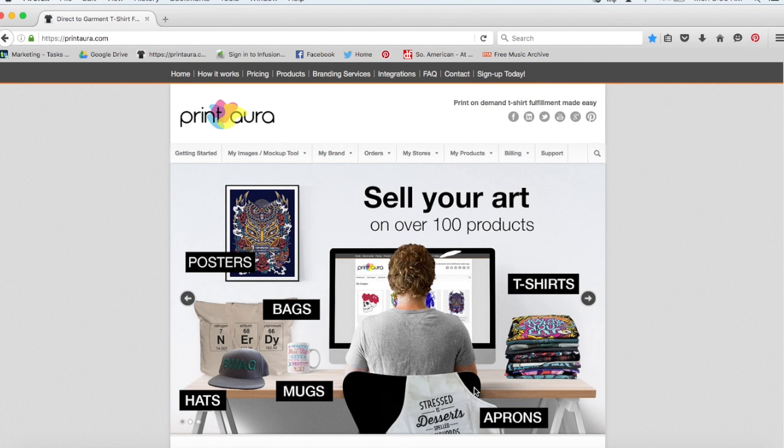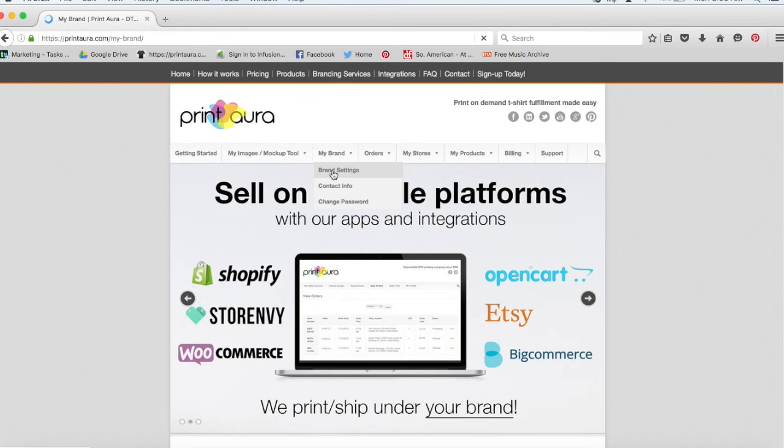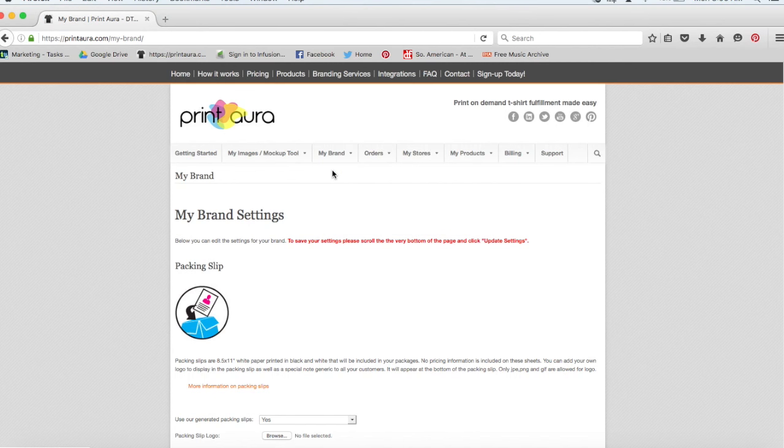So now that I've signed up and I've logged in, the next thing I want to do is go ahead and set up my brand. I can do that by clicking on this tab here and clicking on brand settings. We have more detailed videos showing you how to fill out each of these pages.